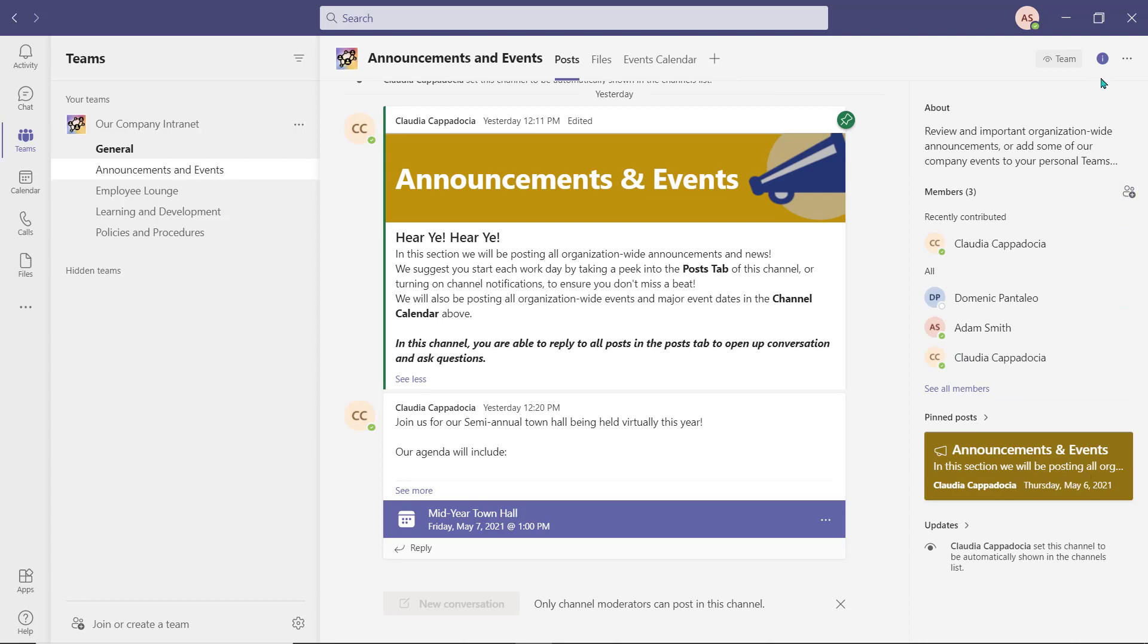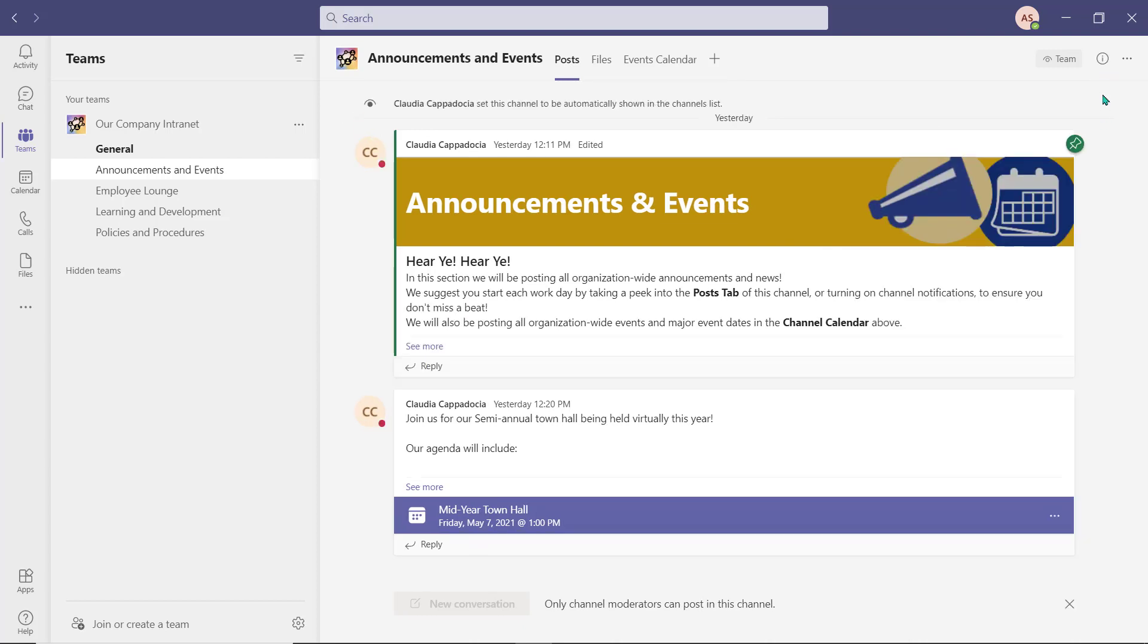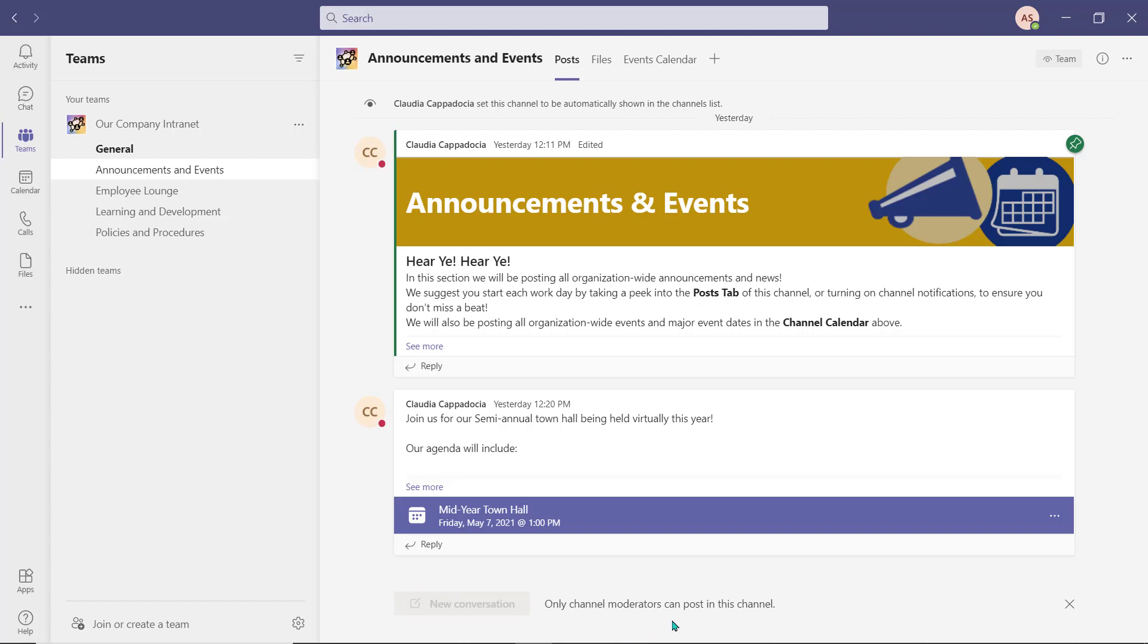A team owner is able to create new organization-wide announcements here, such as holiday closures or company news. Members within the channel can only view and reply to existing posts created by the owner, just in case they would like to ask a question or open up a conversation around a specific announcement or event. Members cannot create new posts within this channel.